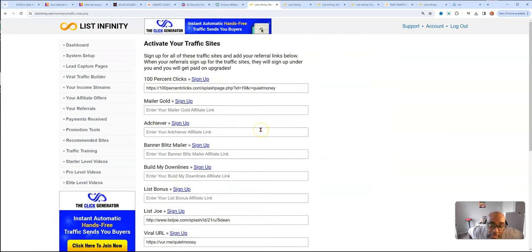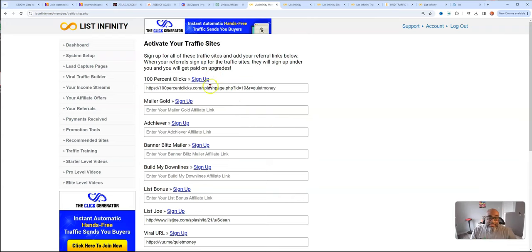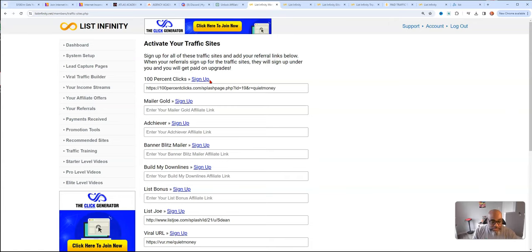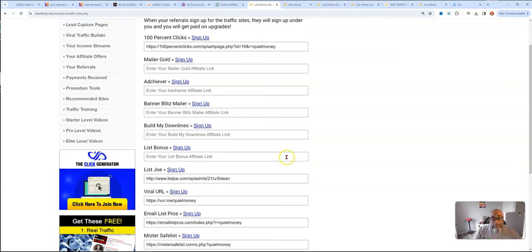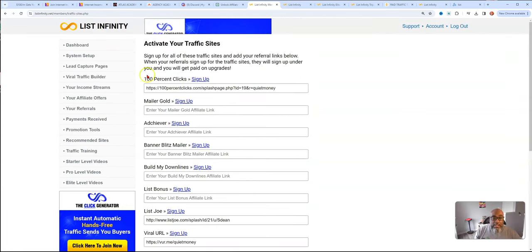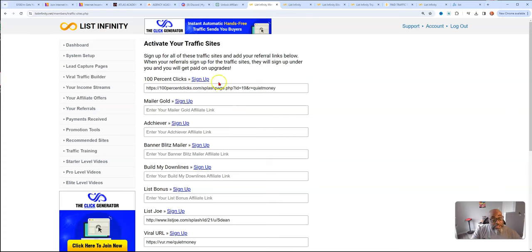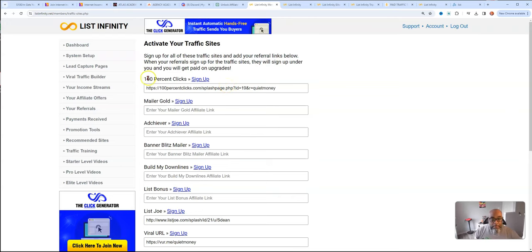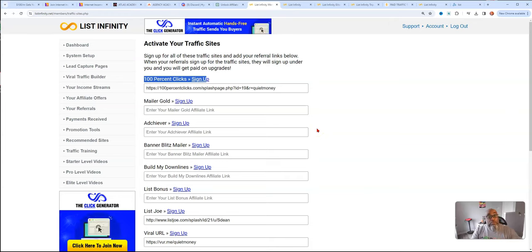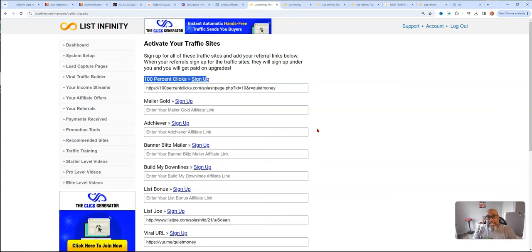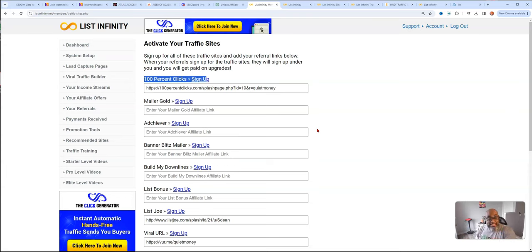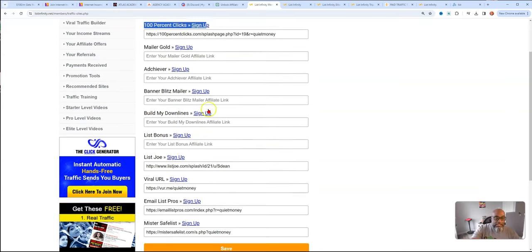Now your lead capture pages, we already went through the viral builder. This is open and available to anyone who's at the $7 offer. This just shows different traffic sites that you can help get traffic to your offer. You don't have to sign up under all of them, but you should sign up under some of them. This is a way to generate additional income using this system, 100% clicks. Not only is it a traffic source, but it's a way that you can add more income into your list infinity income funnel.